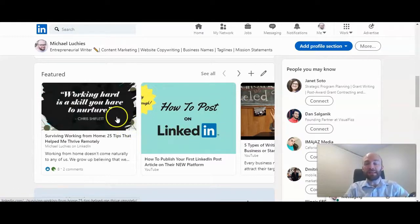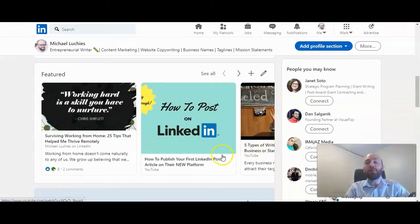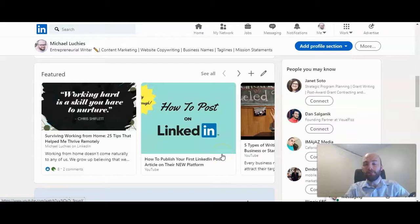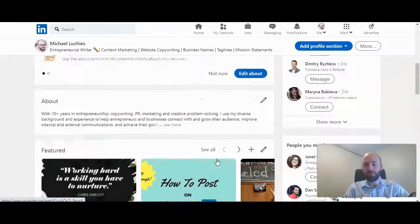So this could be articles on LinkedIn. This could be images. This could be links to a YouTube video, which I have. But you can also link your posts in LinkedIn as well, and it's a great way to get people to view your popular posts and engage with you.